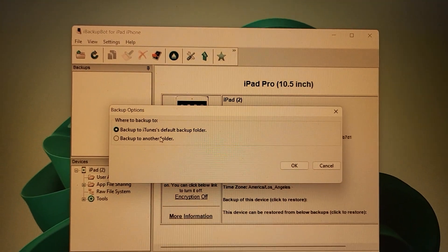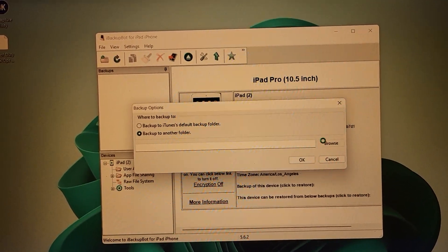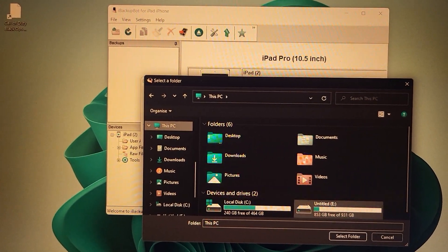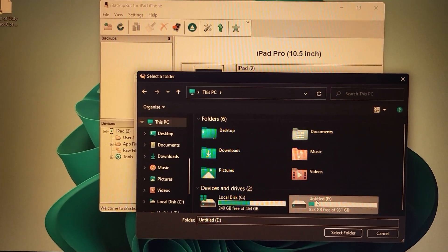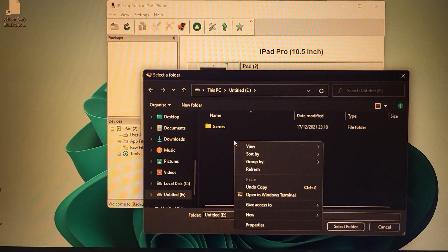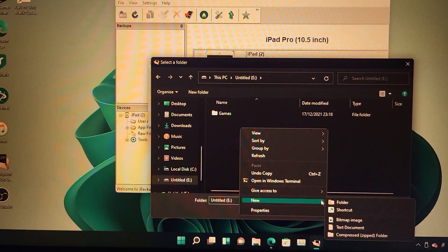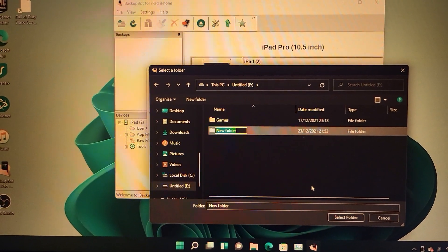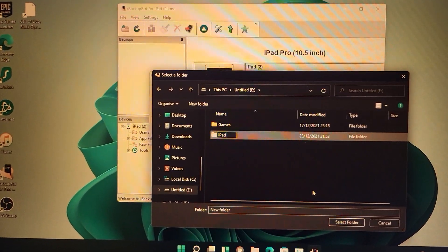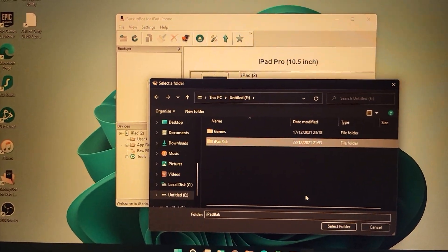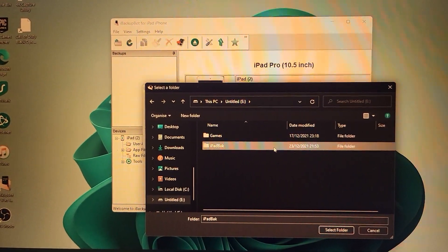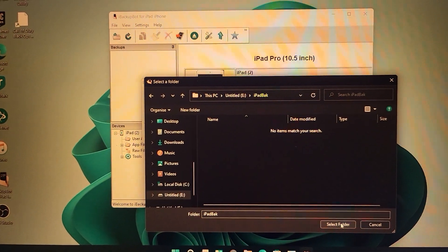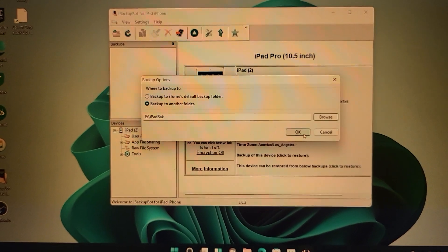I'm going to zoom in here. Back up to another folder, browse, and you want to select your external SSD, this one right here. We're going to right click, new folder, and then we'll just name it whatever we want. I'm just going to name it iPad back, enter, double click on this one, and click on select folder, then click on okay.